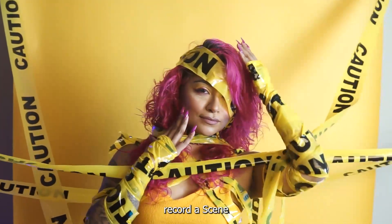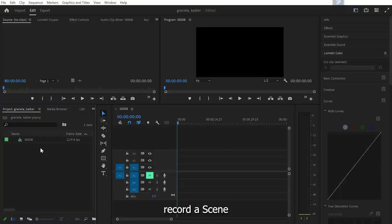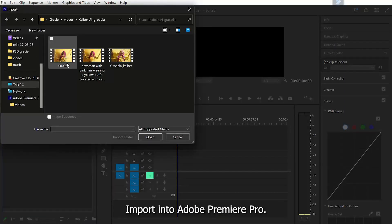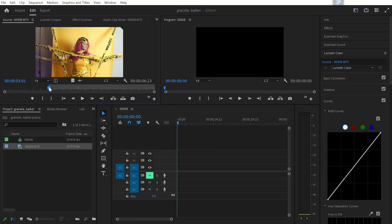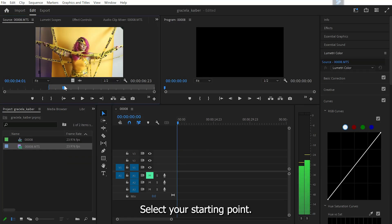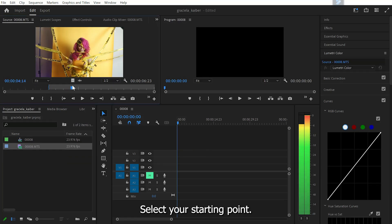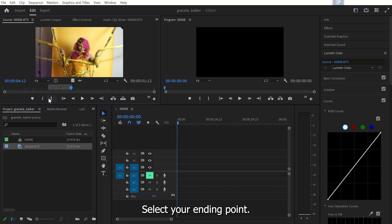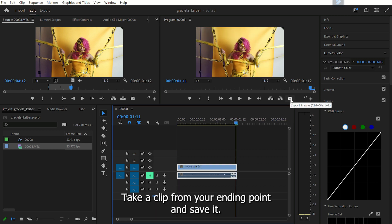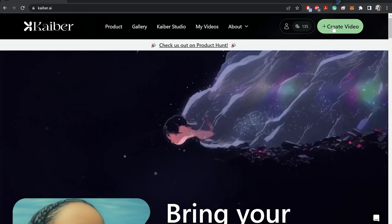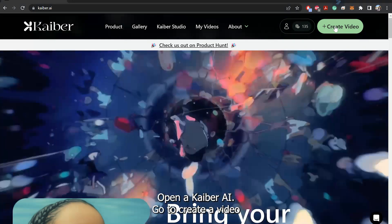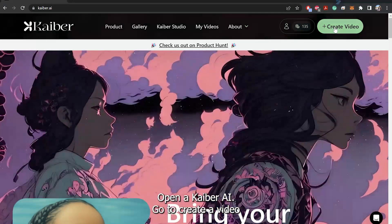Record a scene and import it into Adobe Premiere Pro. Select your starting point, then select your ending point. Take a clip from your ending point, save it, and open the Kaiber AI website.